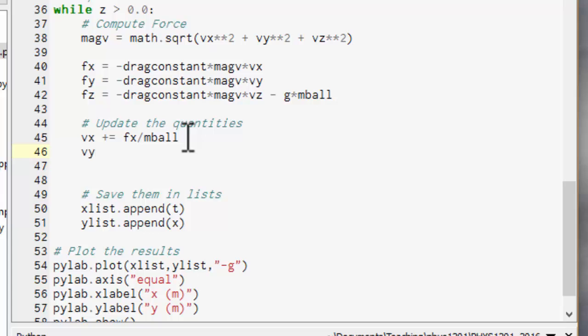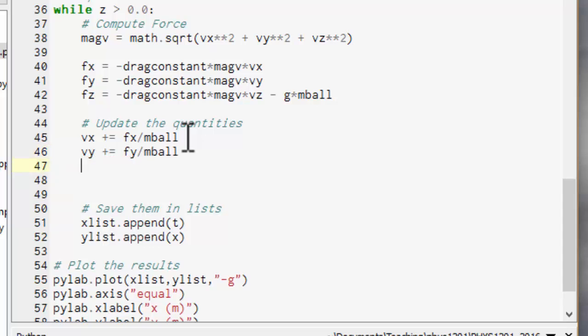Similarly for vy, new vy equals old vy plus the y acceleration. And for z.